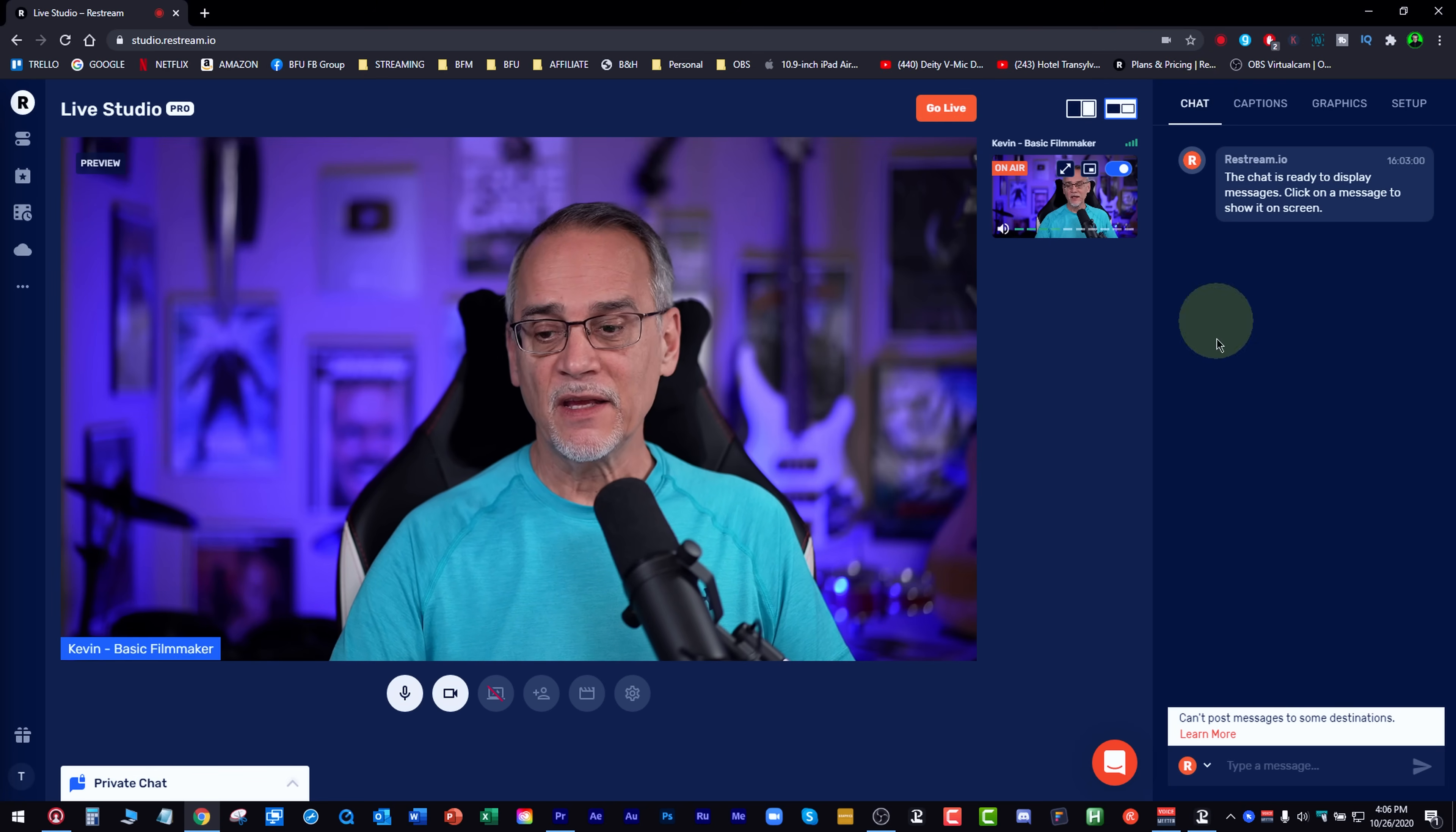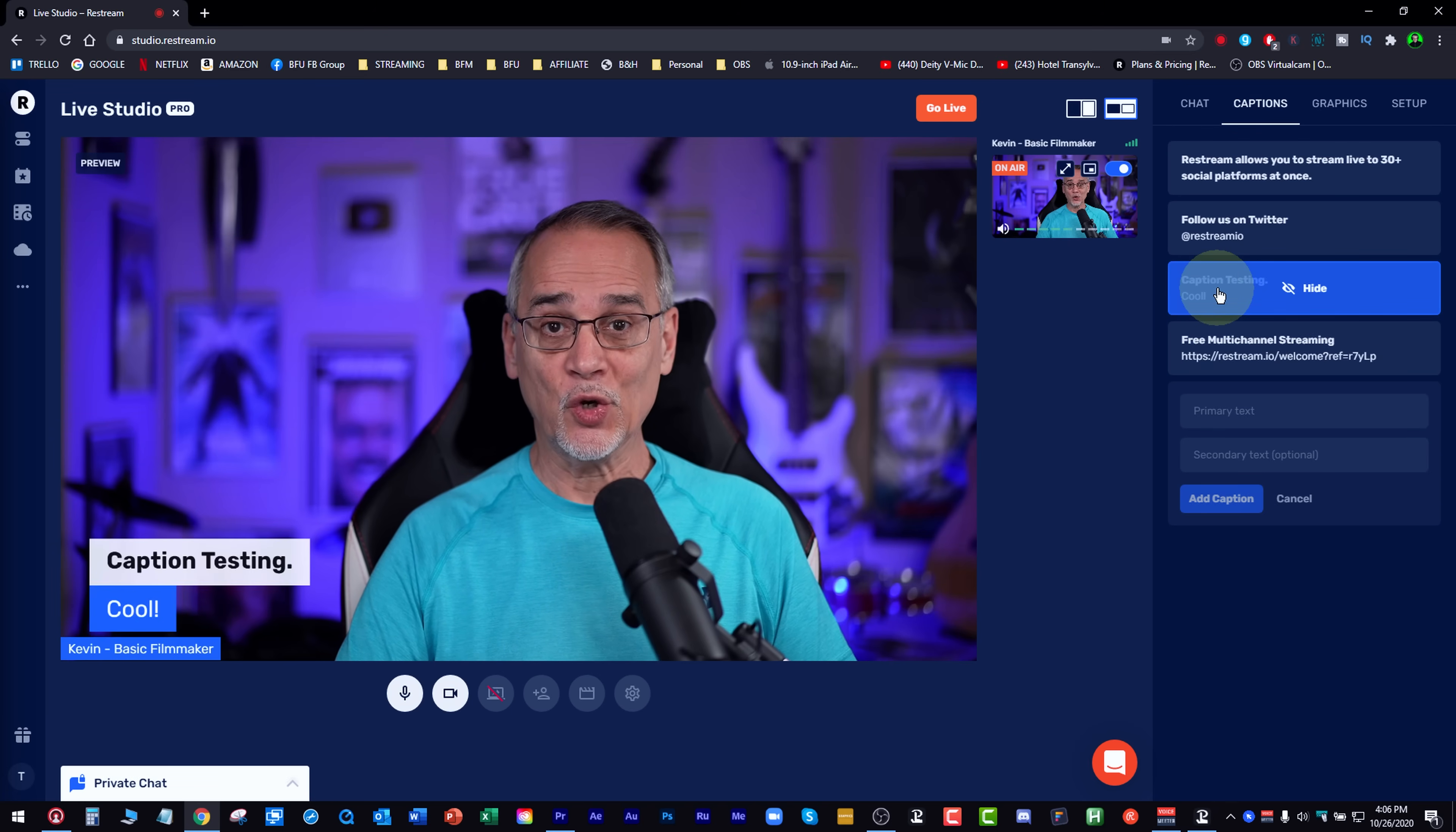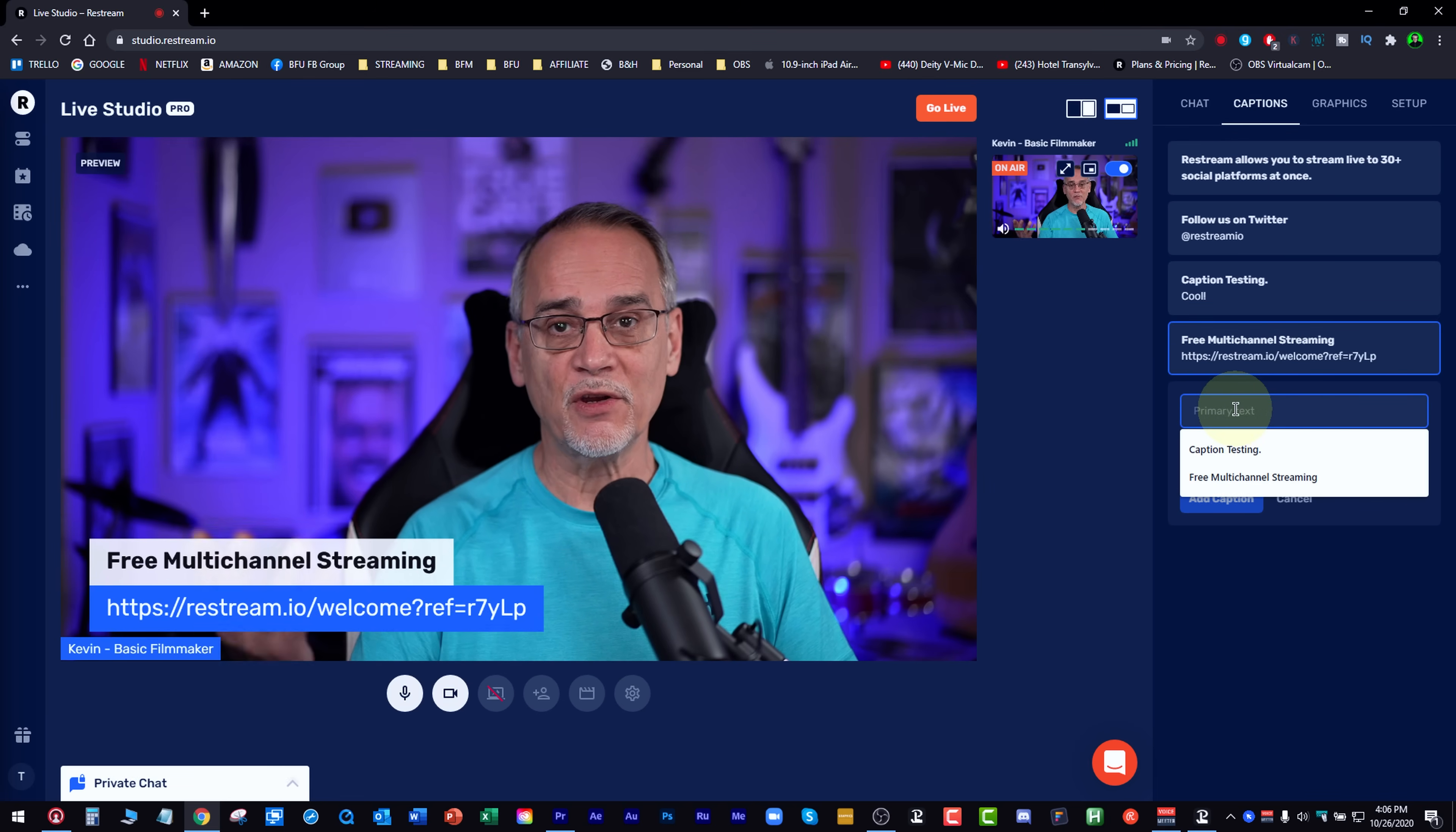Over here we have chat, captions. It's really cool. You can set up captions. For instance, here's a caption I set up. Hey, caption testing. Cool. Here's another caption. Free multi-streaming. That's a link to my thing. I could set up anything I want to.